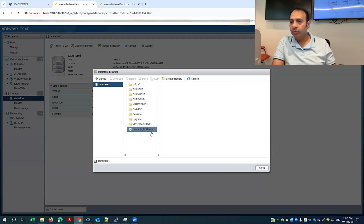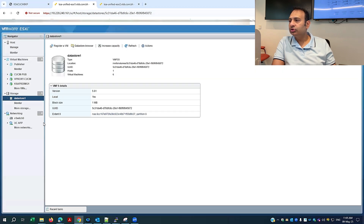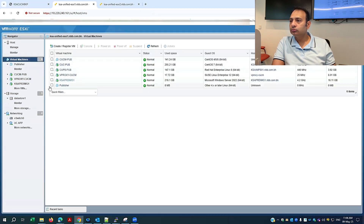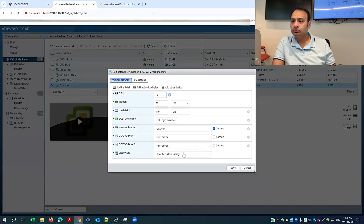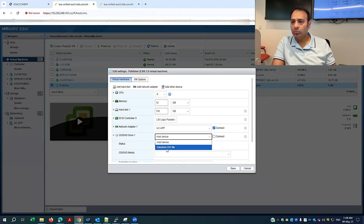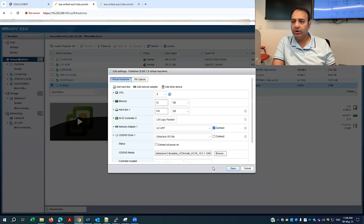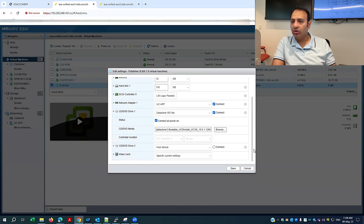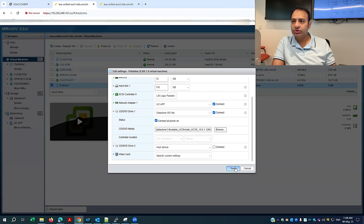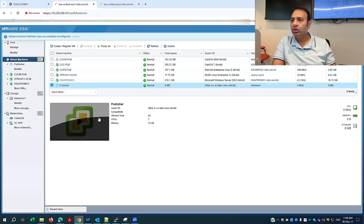My image has been copied, so I will go back to my virtual machine — publisher — and go to action, edit settings. I'll select the ISO and power on, then make it connect. It automatically takes the hard disk 110 GB which is required, and memory 12 GB, so the resources are already available. I will save and now power it on.